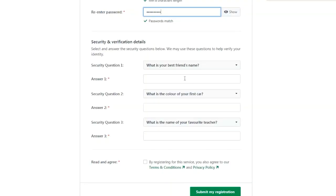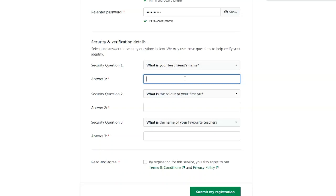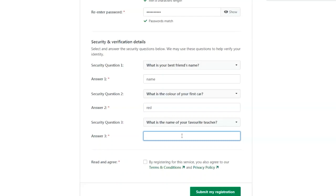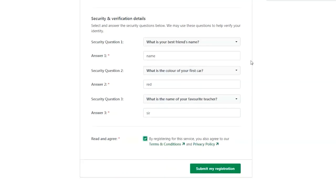Security and Verification Details. Under the Personal Information section, you are required to answer three security questions to help verify your identity in case you forget the password. Read and agree to the Terms and Conditions and Privacy Policy and click Submit My Registration.